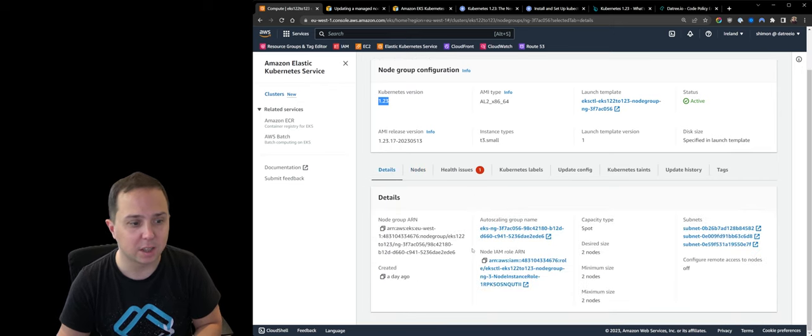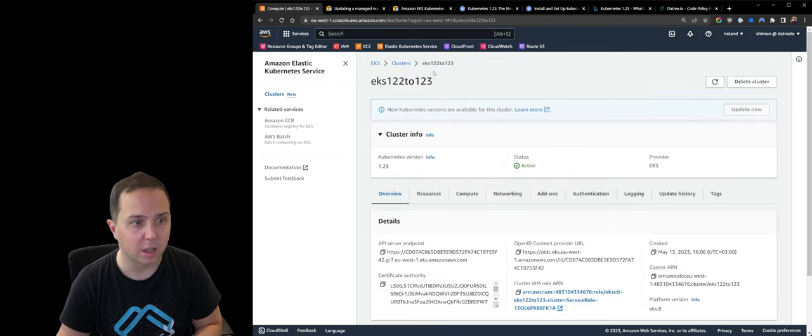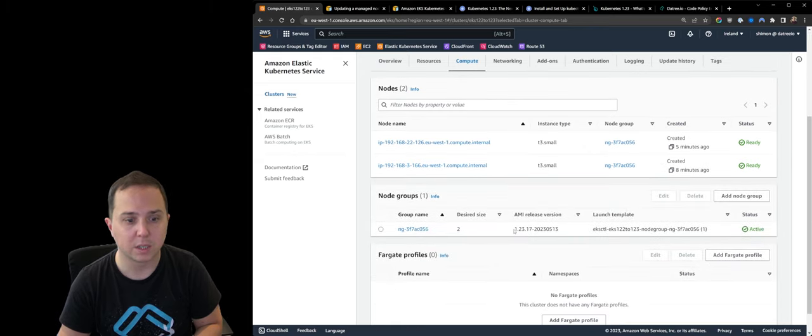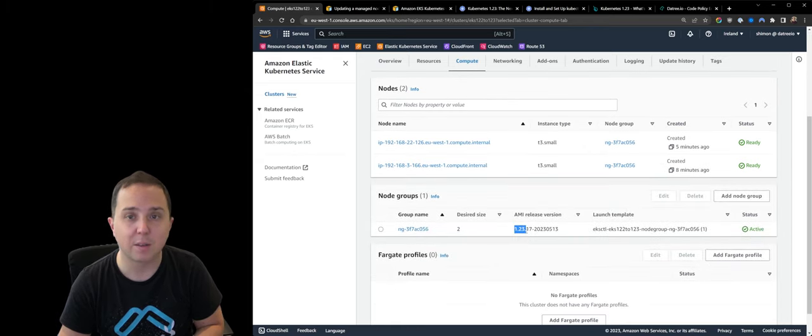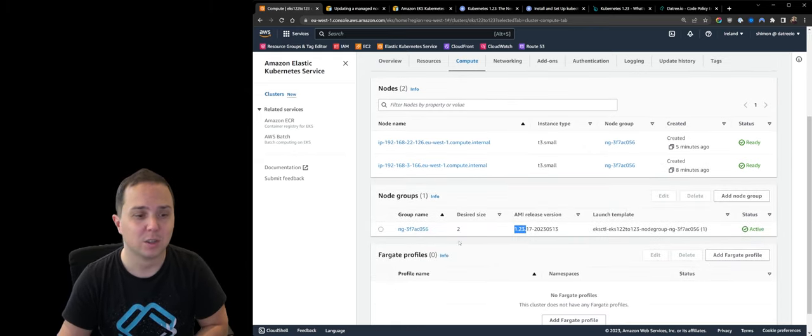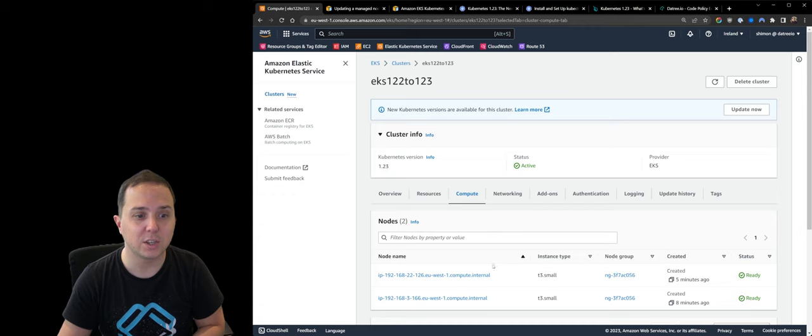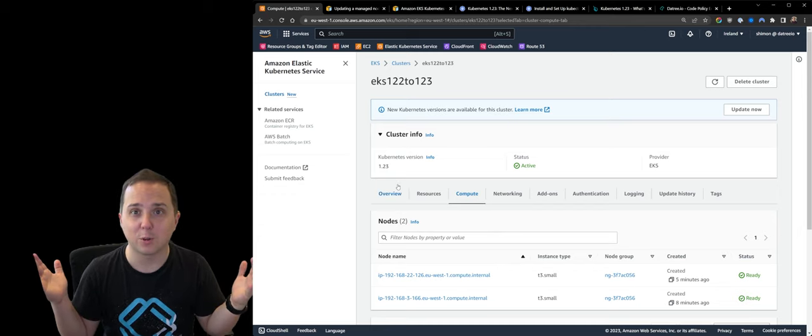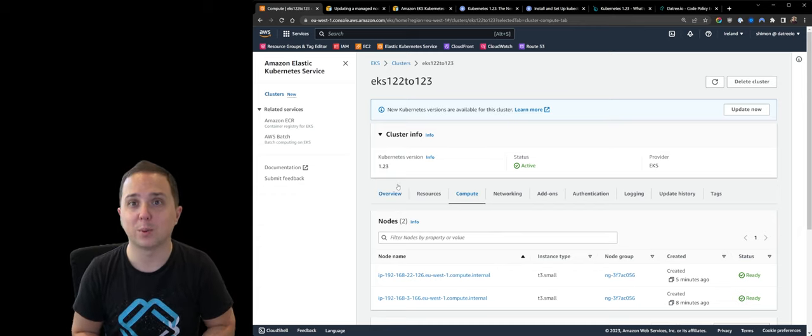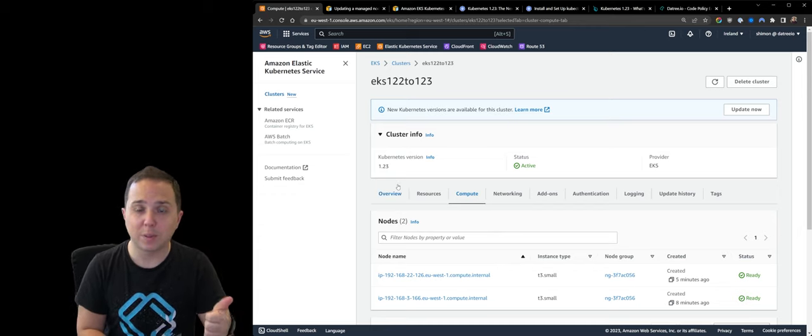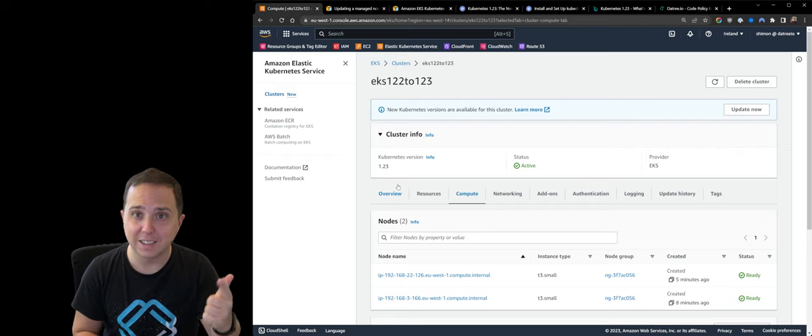If we look at the details of the node group, we can see that the AMI version is 1.23. So congratulations, you've performed a successful upgrade to version 1.23 of the control plane and the node group.